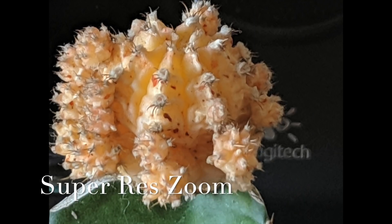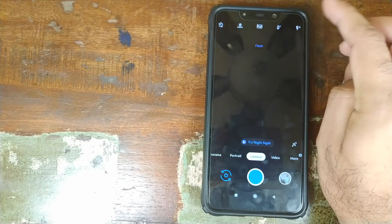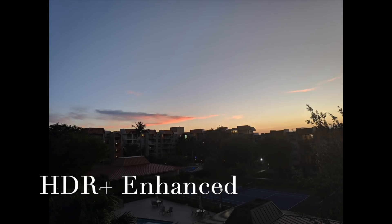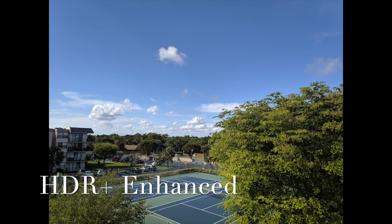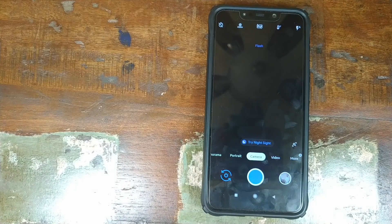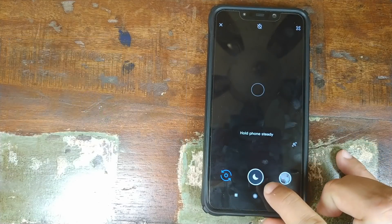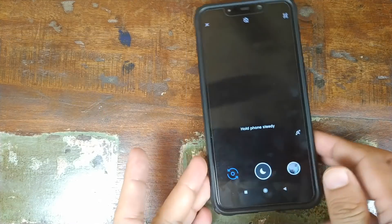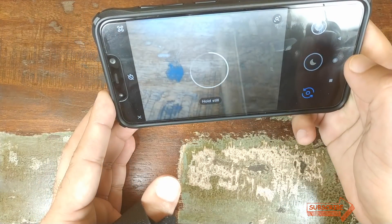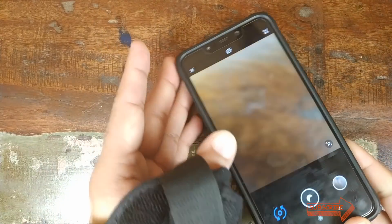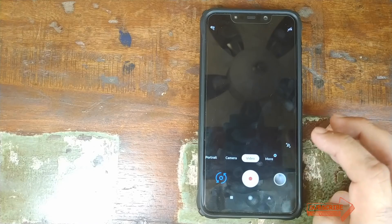HDR+ and HDR+ Enhanced are both working fine. Night Sight is also working — the camera sensor detects low light and suggests switching to Night Sight. Click it and it moves to Night Sight, shown by the moon icon. Taking a picture, hold steady, and Night Sight works like a boss.